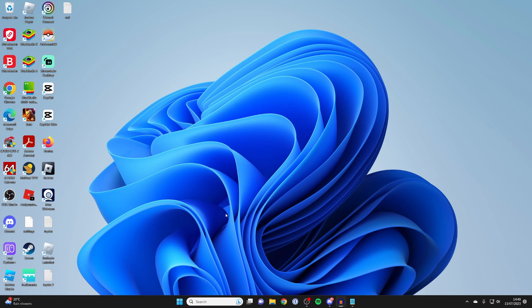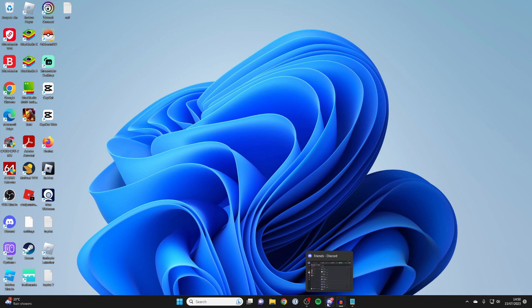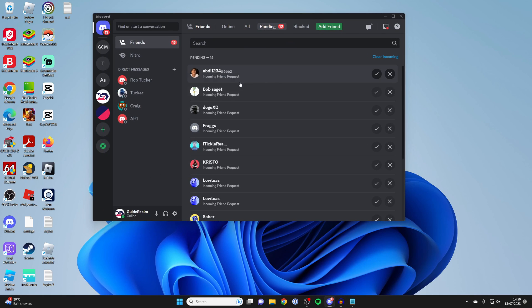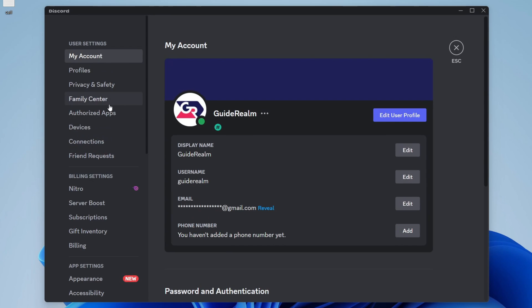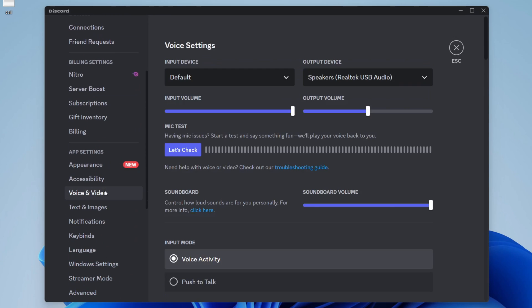The next thing I recommend doing is going into applications you use, because some applications are going to have their own audio settings. You can follow the same sort of general procedure in other apps, but for example in Discord, if we click on settings in the bottom left, then click on voice and video, what you can do is actually adjust your input volume here. Some people's may be quite low, so make sure yours is all the way turned up.